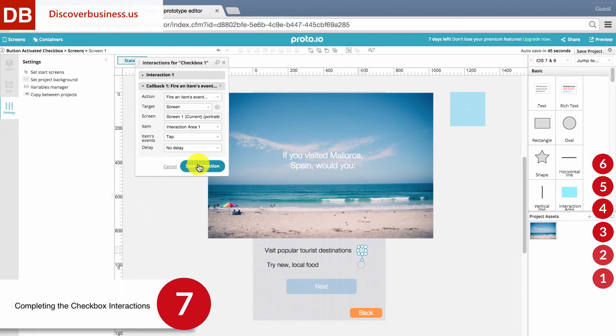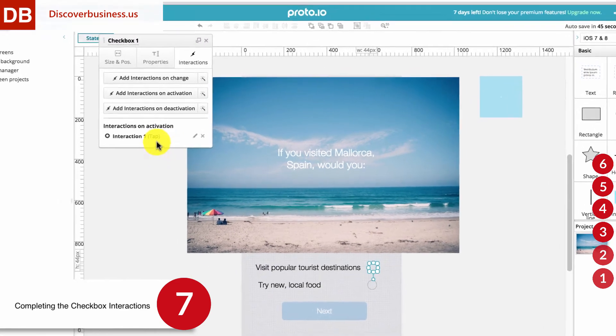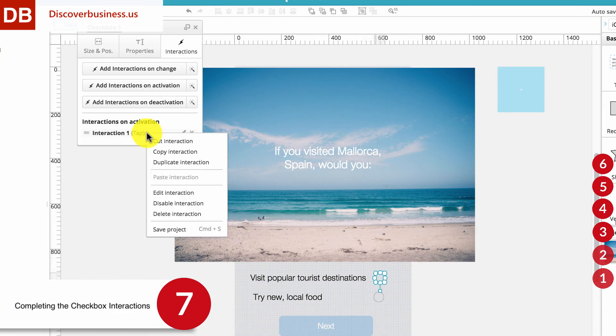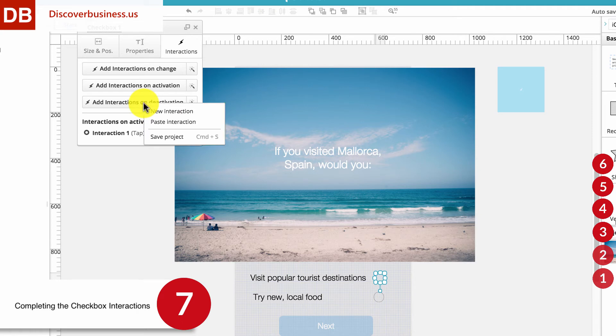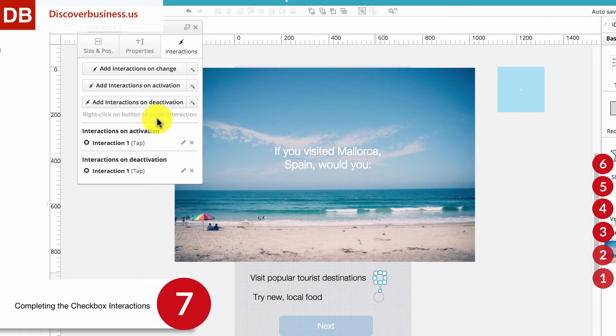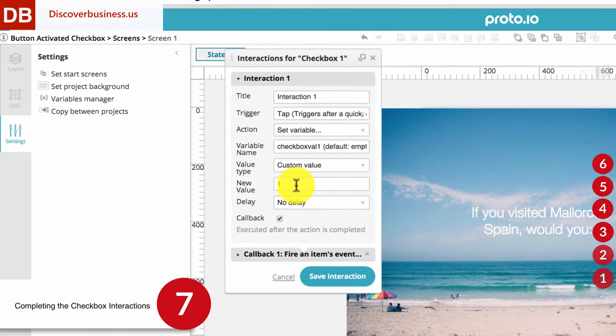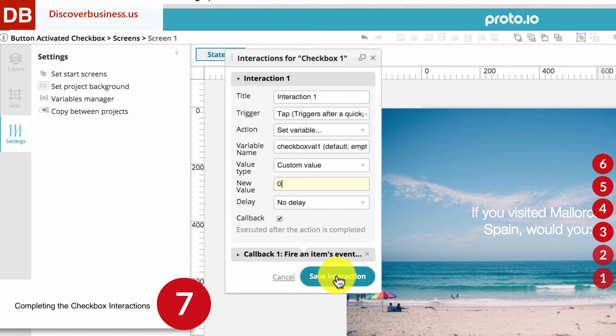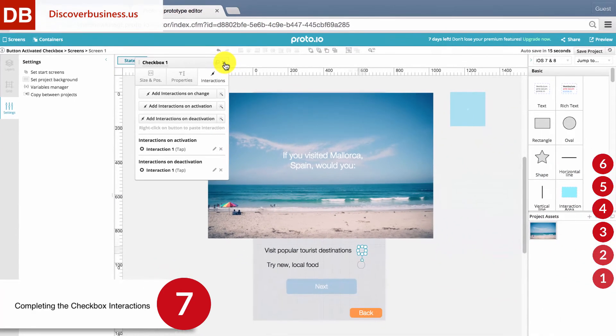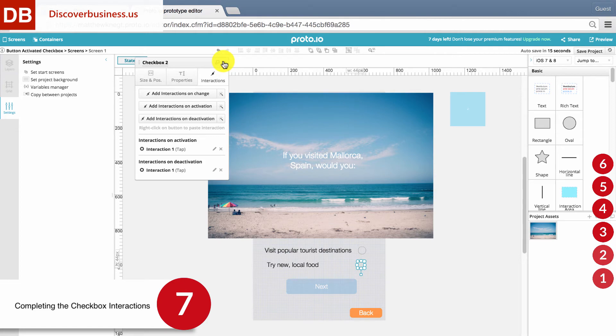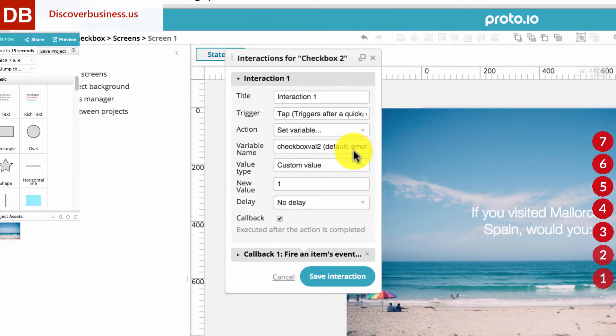Step 7, Completing the Checkbox Interactions. Now, save the interaction. Then right-click on it and select Copy. Then right-click on Add Interaction on Deactivation and select Paste. Now, edit the interaction by clicking on the pencil. All that needs to be done is to change the new value to 0. By doing this, you are resetting the value of the checkbox to 0 when it is deactivated. Follow the exact same process for the second checkbox, and you can copy and paste to speed things up. The only difference is that the variable name will be CheckBoxVal2, not CheckBoxVal1.